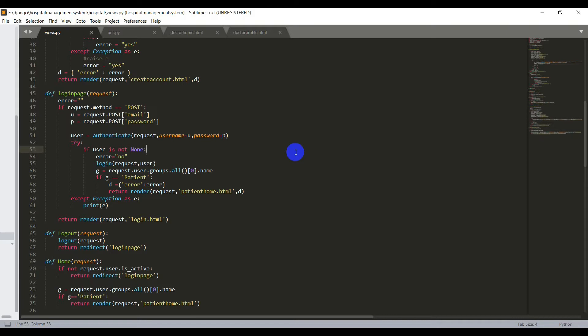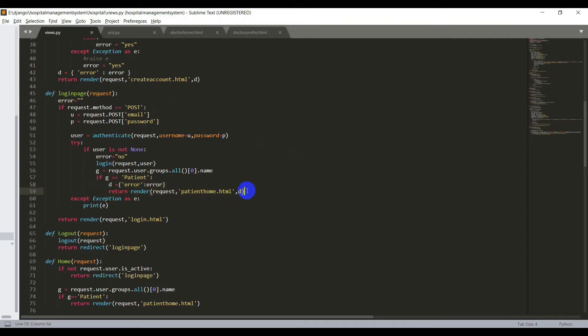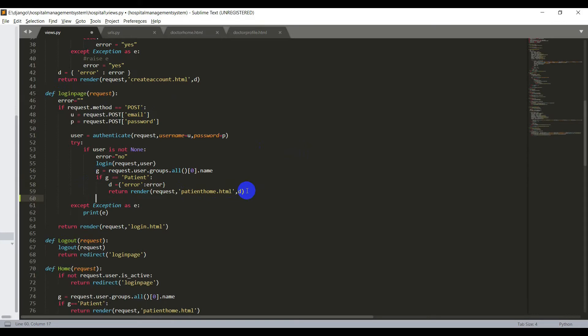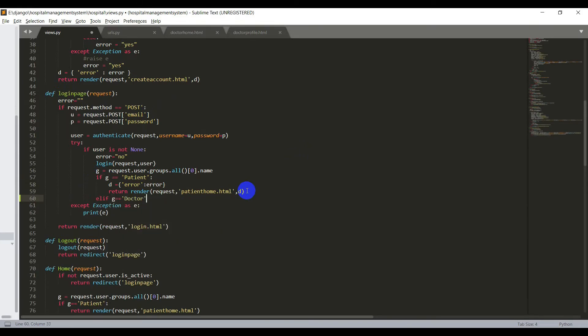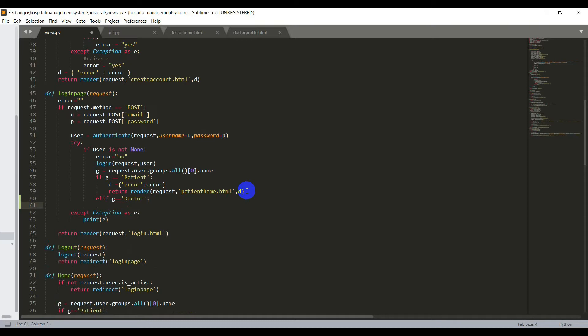We have already created the views and URLs for the login, home page, and profile page, but we just need to update them for the doctor as well. So let's go and change the view first. In the view of the login page we have a condition for patients, and now we need to have another condition for the doctor as well. For that I'll say elif G equals 'doctor'.